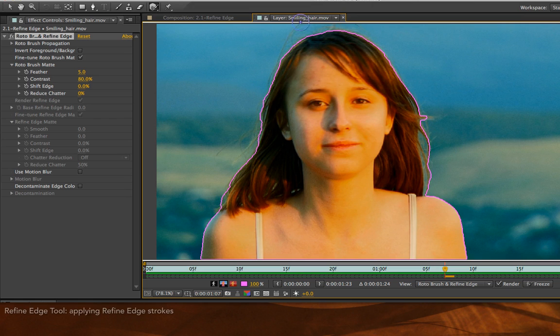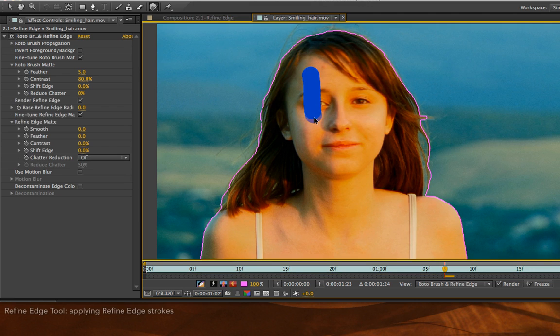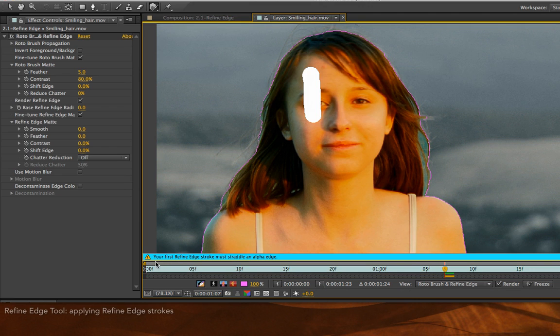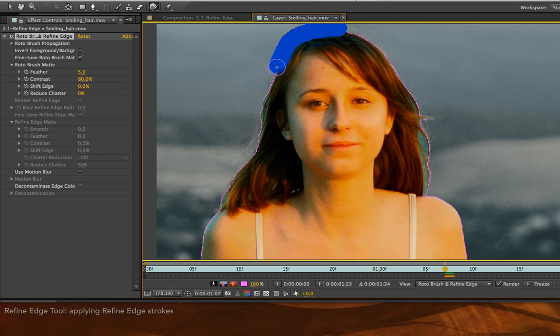The next thing you want to do is draw a stroke along your propagation boundary that captures these fine hairs that are either flying off to the side or gaps created inside. If you tried to draw your first stroke completely in the foreground, you'll receive an error message. Your first Refine Edge stroke must straddle an alpha edge. I'll undo, and you'll get the same thing if you drew a stroke in the background. Instead, I'll draw along this edge and capture some of these hairs that have been flying away.